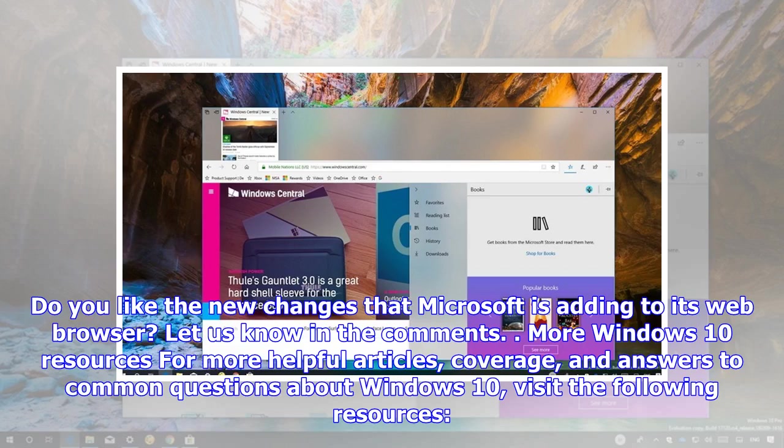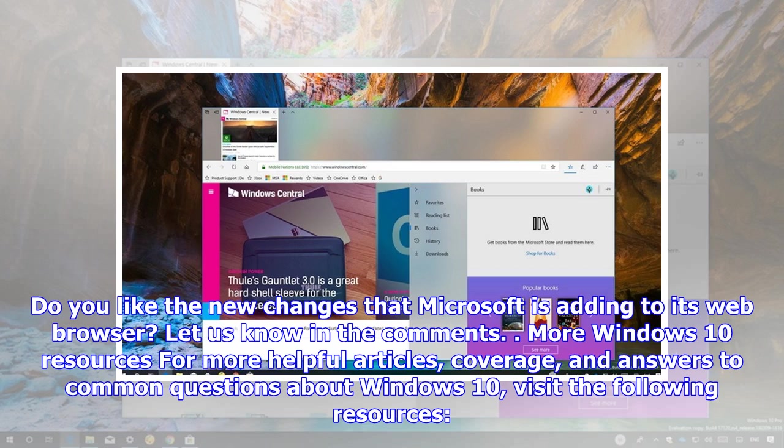Let us know in the comments. More Windows 10 resources: for more helpful articles, coverage, and answers to common questions about Windows 10, visit the following resources.